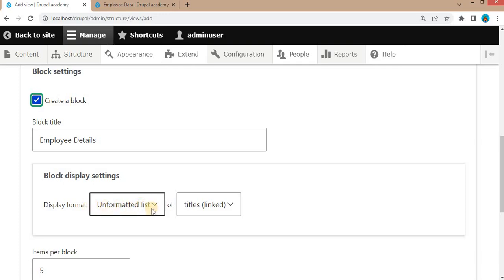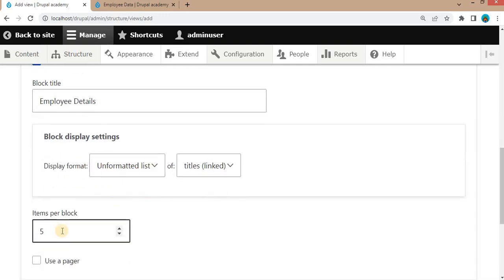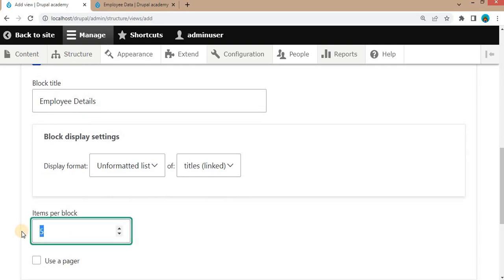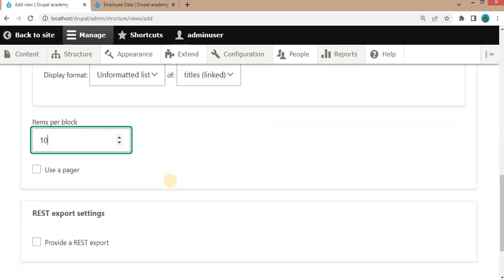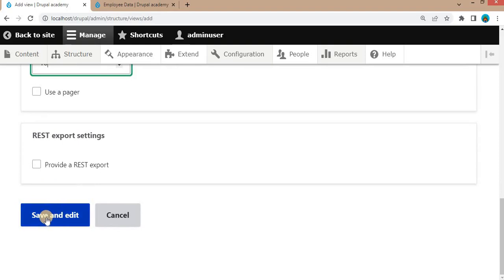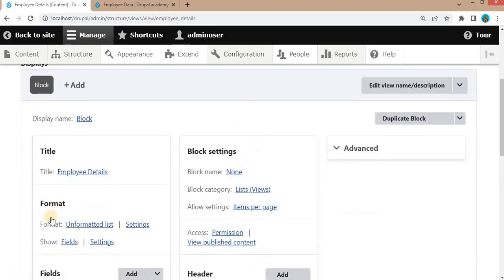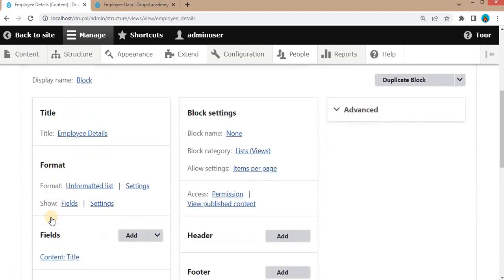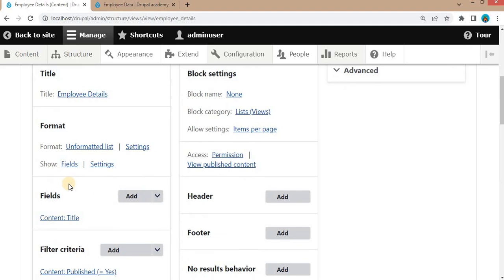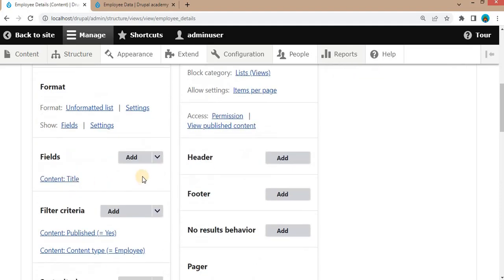We will create this view as a block, so click on the block setting. For display format, select 'Unformatted List'. In items per block, you can set how many employee records you want to display.